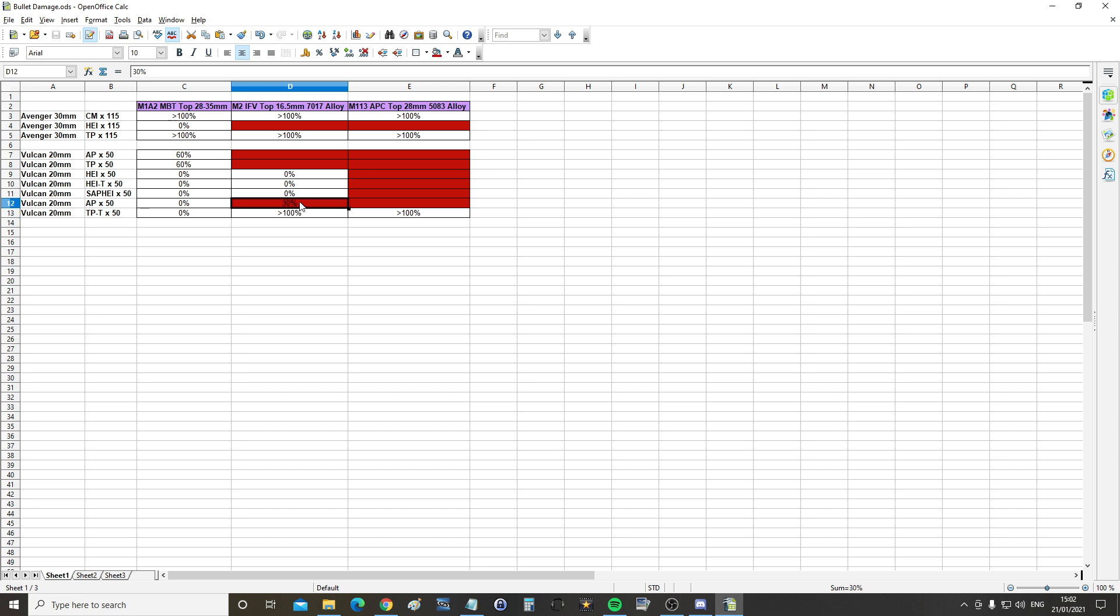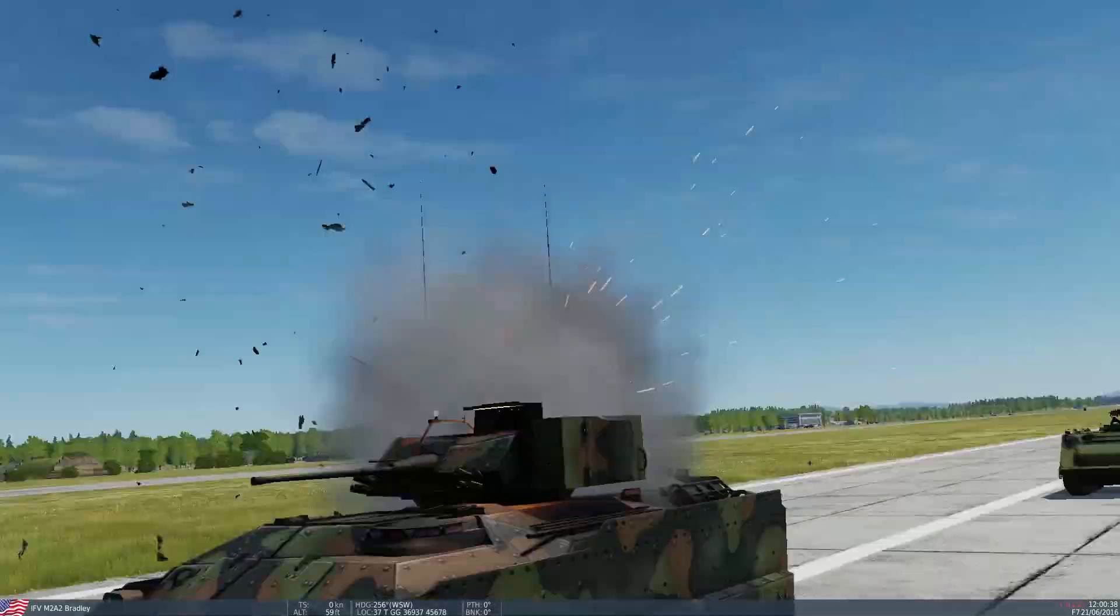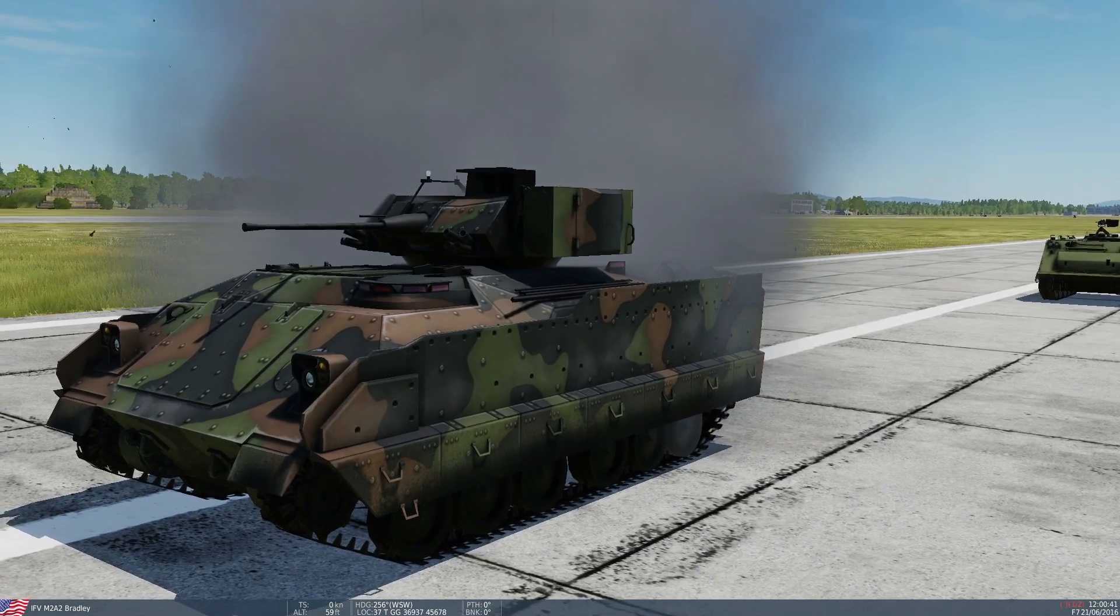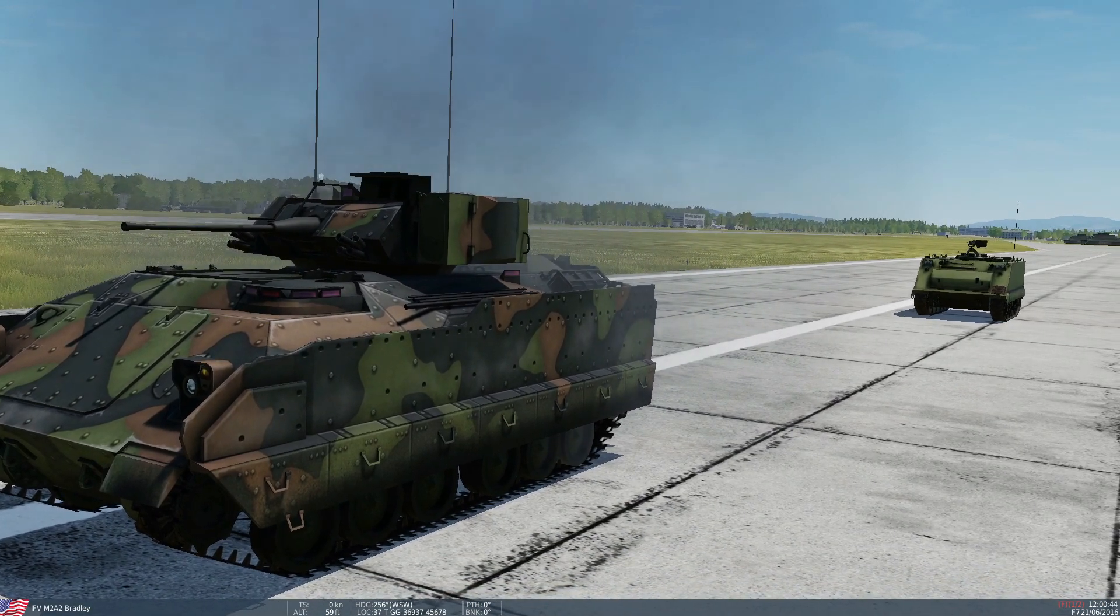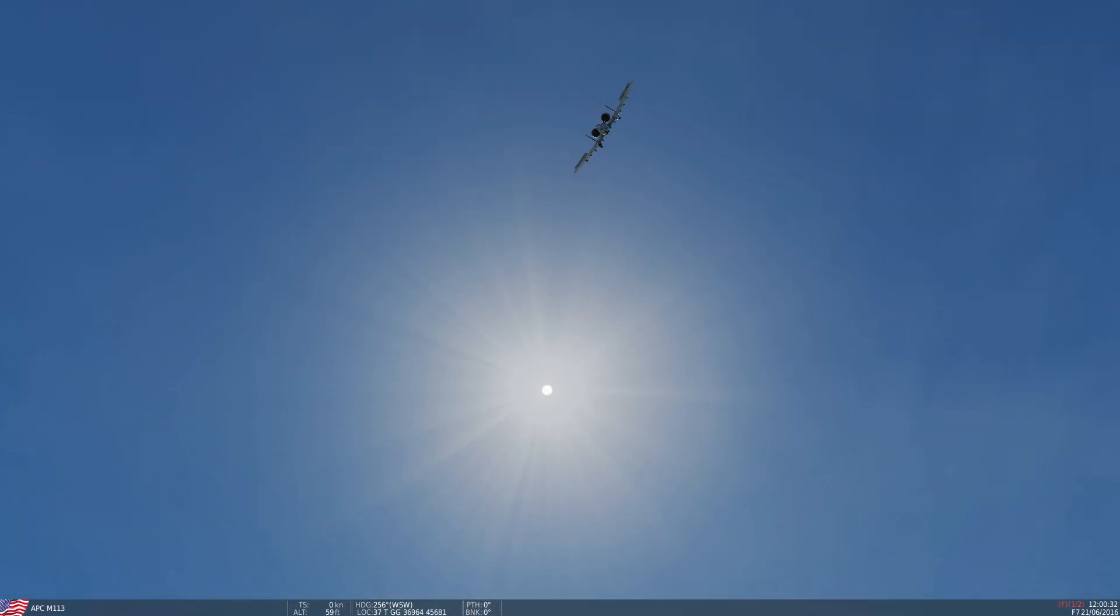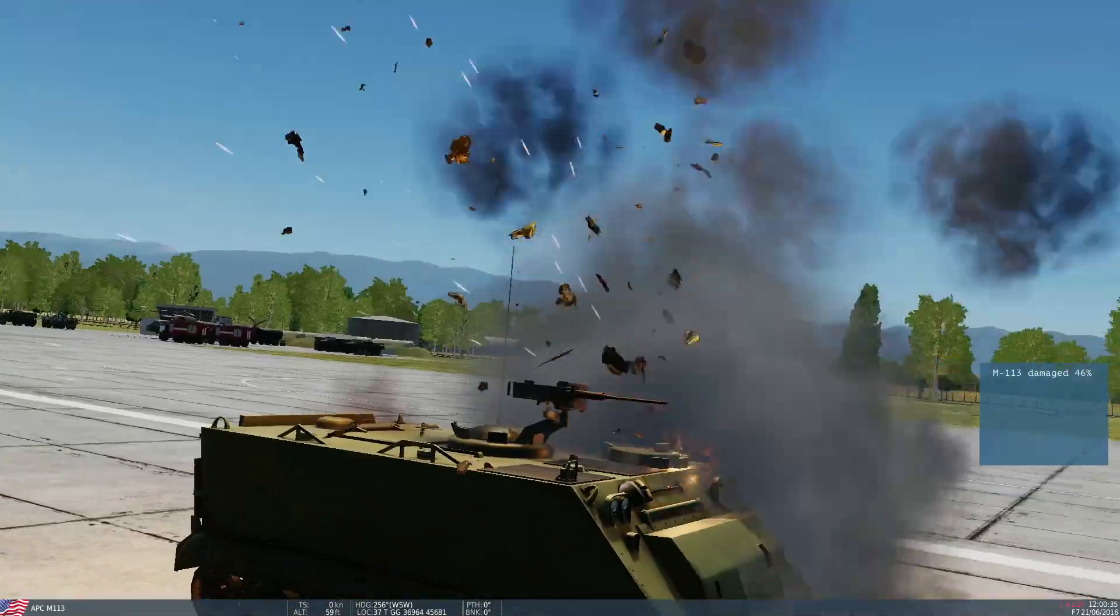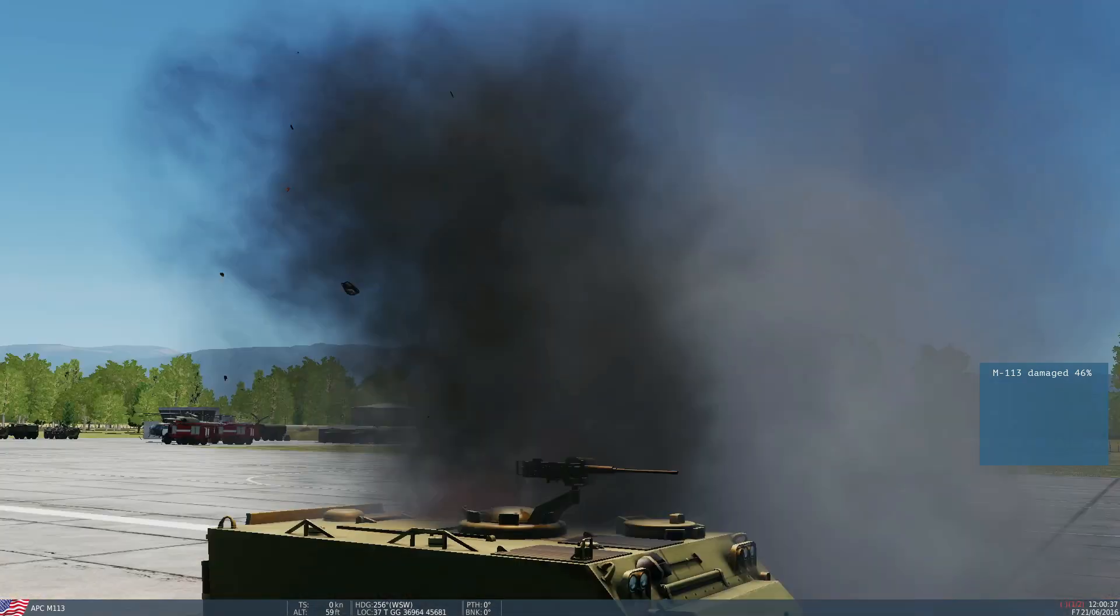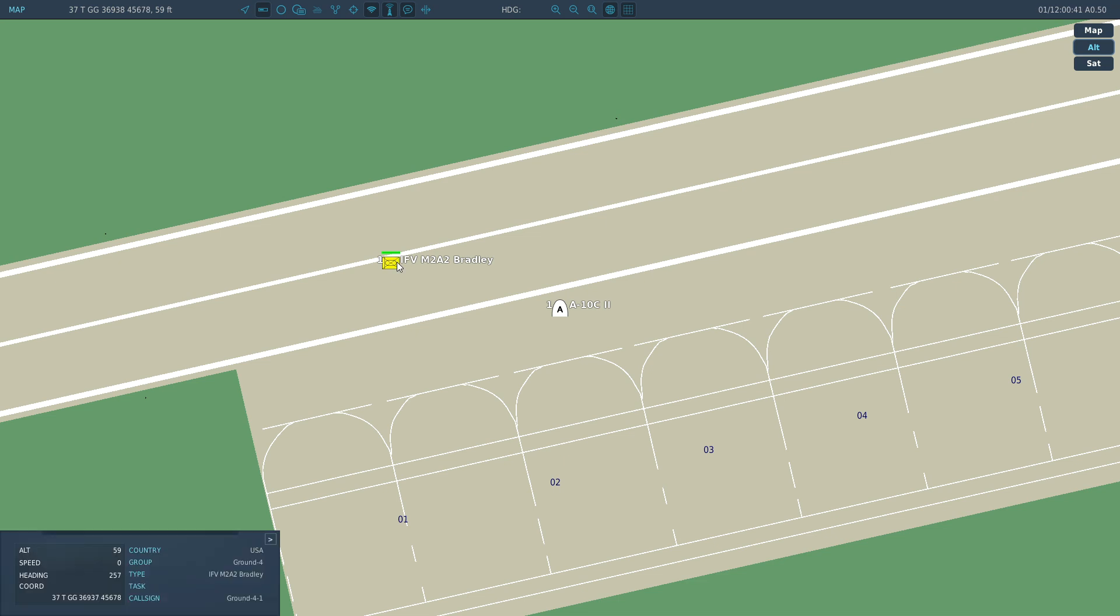30mm Avenger, high explosive incendiary, M2 Bradley. Oh, did you see that, RC? That was an unexpected result. That's only 16mm of armor. Yeah, that's weird. That is weird, right? I just nearly killed it. Let's try it with the 113. I'm really surprised about that as well. 30mm Avenger, high explosive incendiary, M113 APC. Fire. Oh, did that wreck him? Yeah, that wrecked him, RC. Yeah, that wrecked him. Look at that. So the APC is modeled less in terms of armor in DCS, which is what I thought it would be.